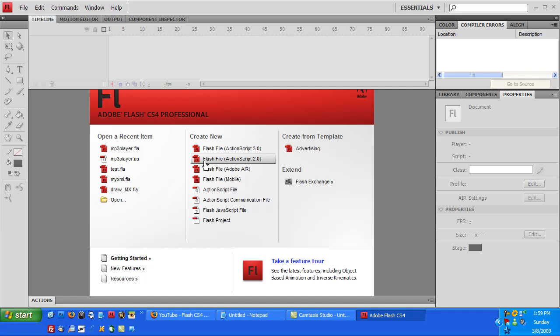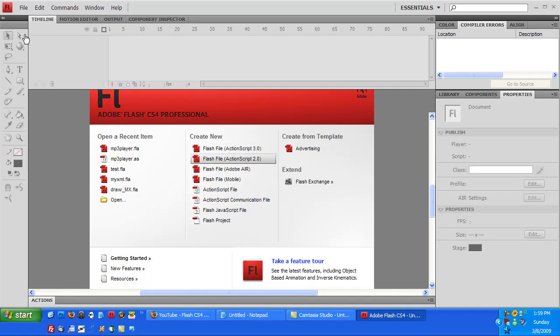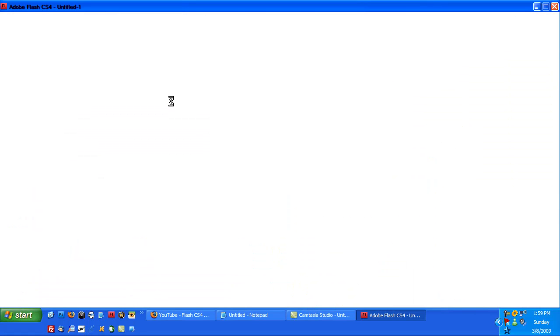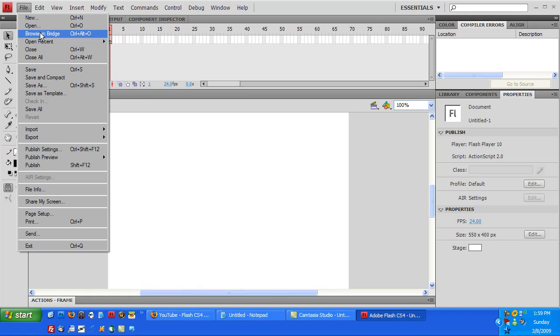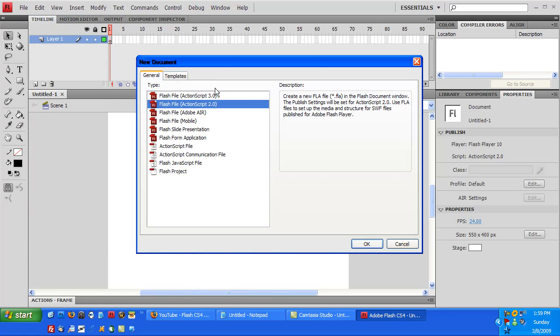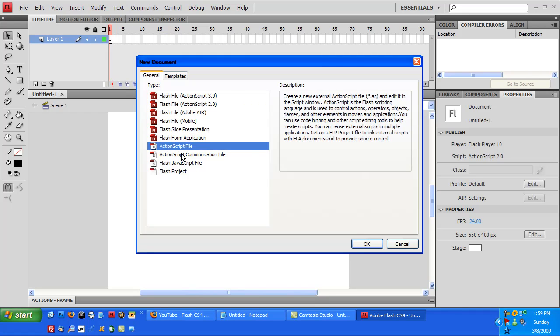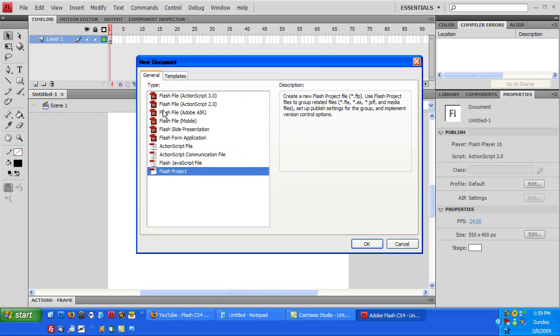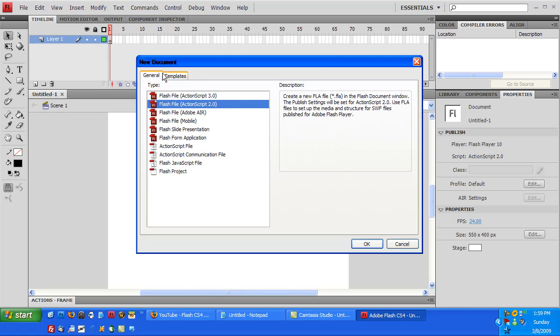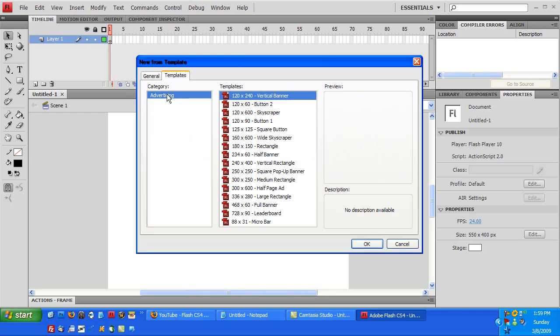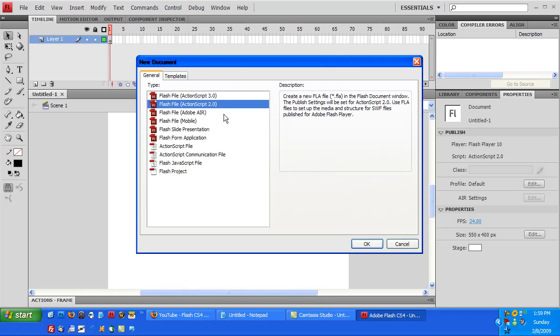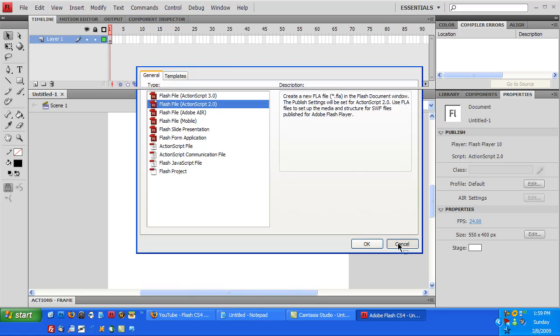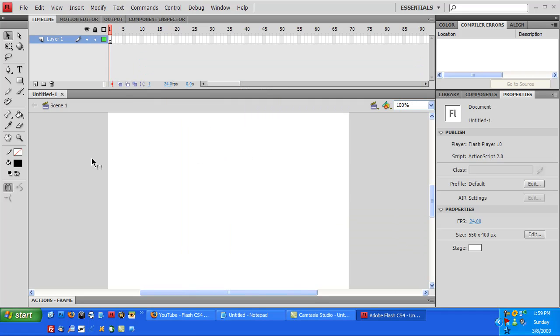We're just going to create a new Flash file ActionScript 2.0. If you don't have this screen, you can just click File, New, and then something will pop up for you. This will pop up - just choose Flash File, and there's a whole bunch of things you can do. You can choose from templates for advertising and stuff, there's pre-made ones, but we're just going to do a Flash File ActionScript 2.0. So just click OK there, and then you should get a screen that looks like this.